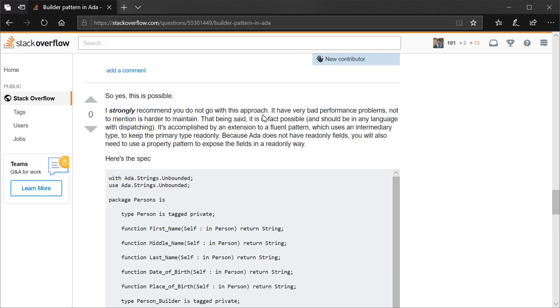Actually, you know what? It might just be a syntax thing. But you usually only see method syntax in languages that support dispatching. So it might just be a syntax thing. Yeah. Anyways.